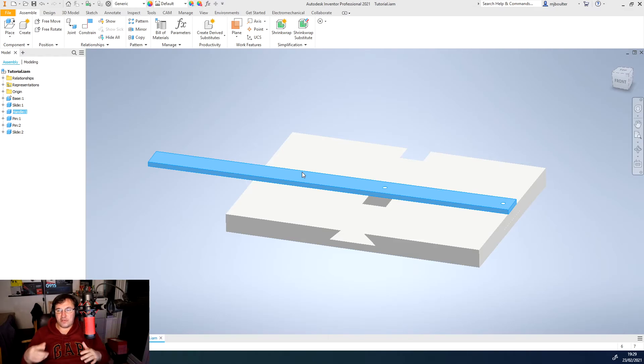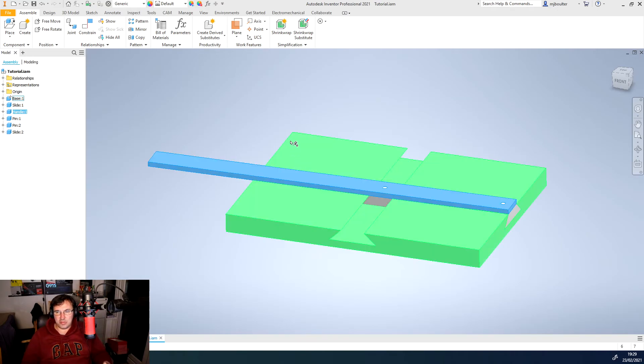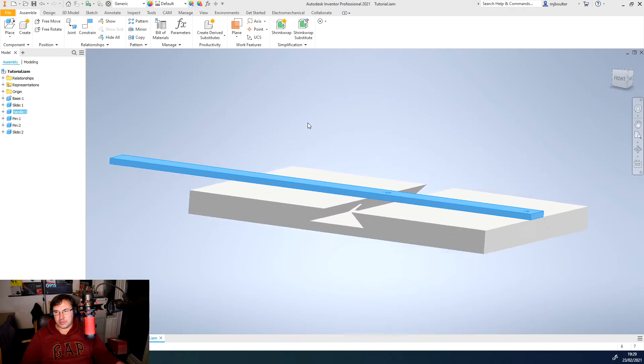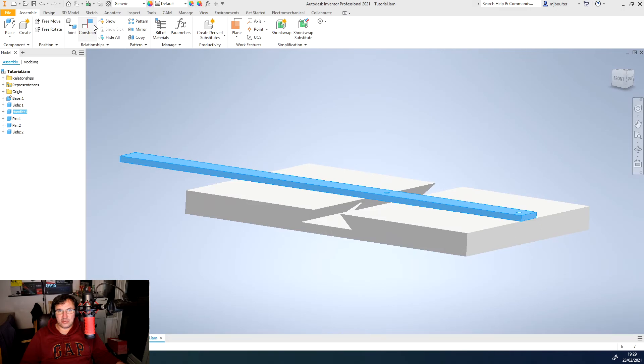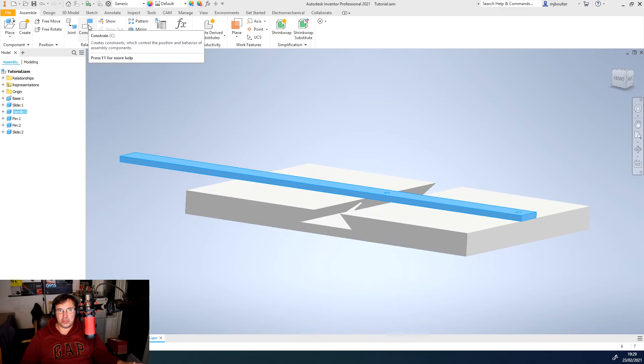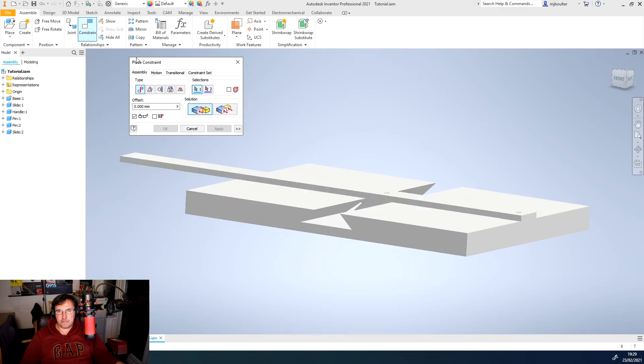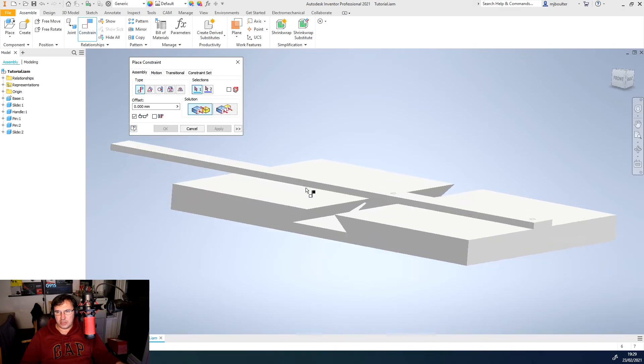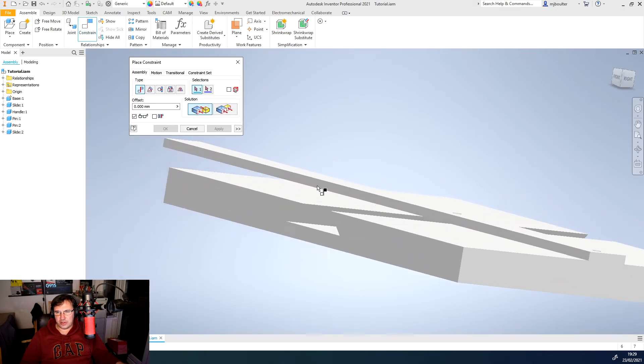So we're going to do a normal constraint. We're going to choose this flat edge here, this flat side edge of the handle, and we're going to marry it up to the flat side edge of the base itself.